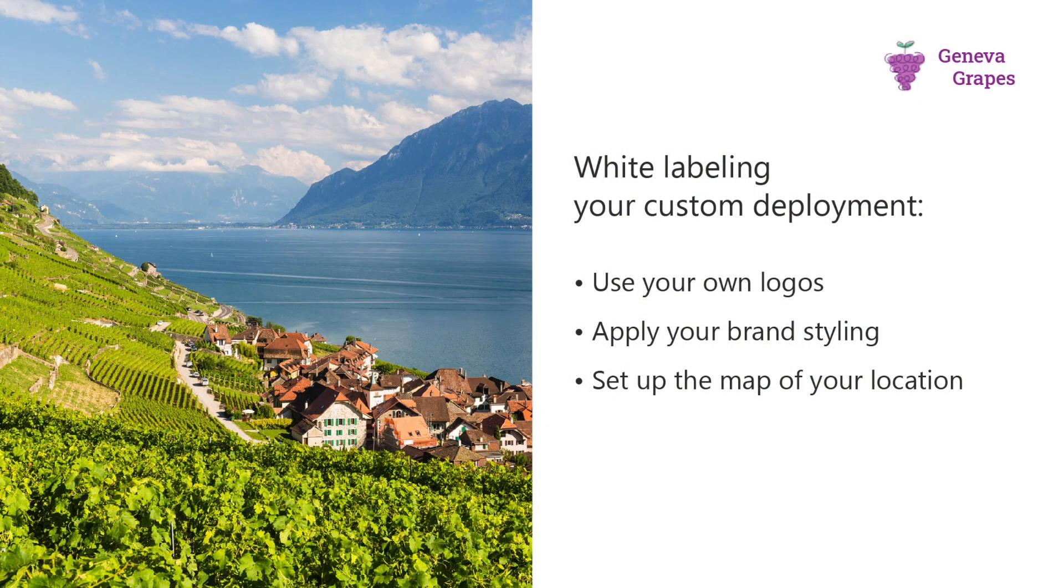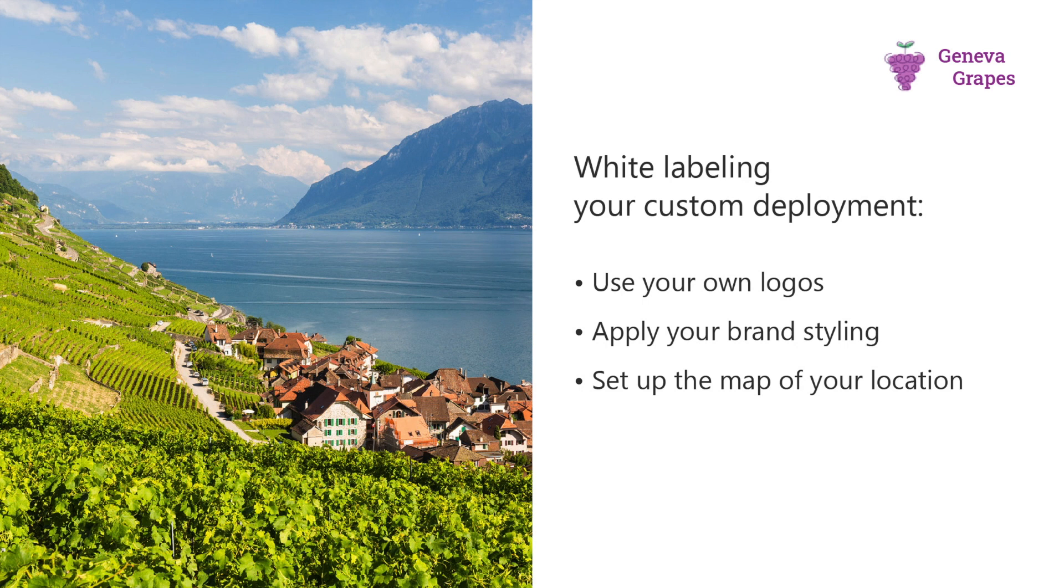For anyone that doesn't understand, that's the process of essentially adding your own styling, so your own logo, your own title, etc. to the base system. For this example today we're going to use a fictional company based in Switzerland.